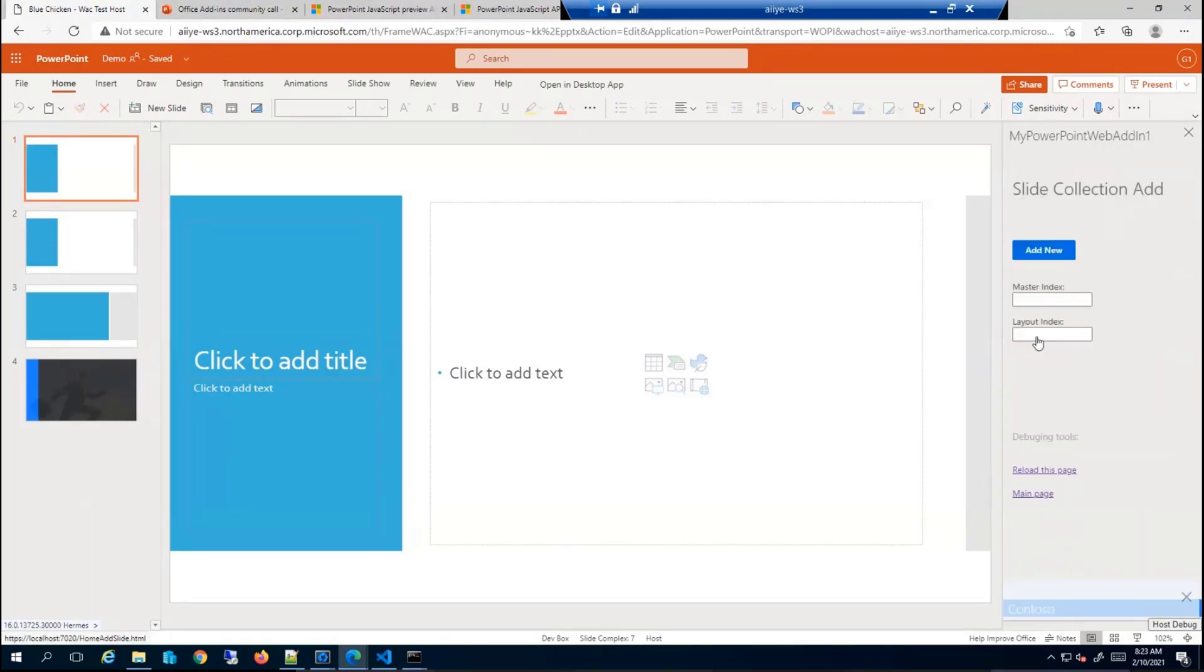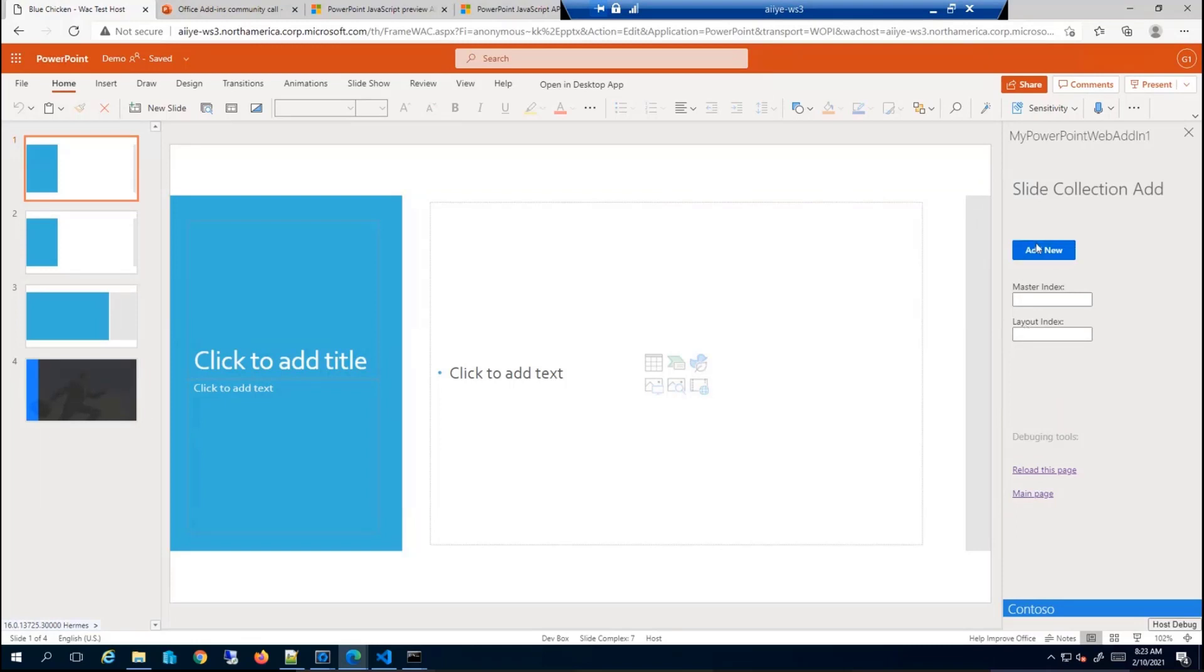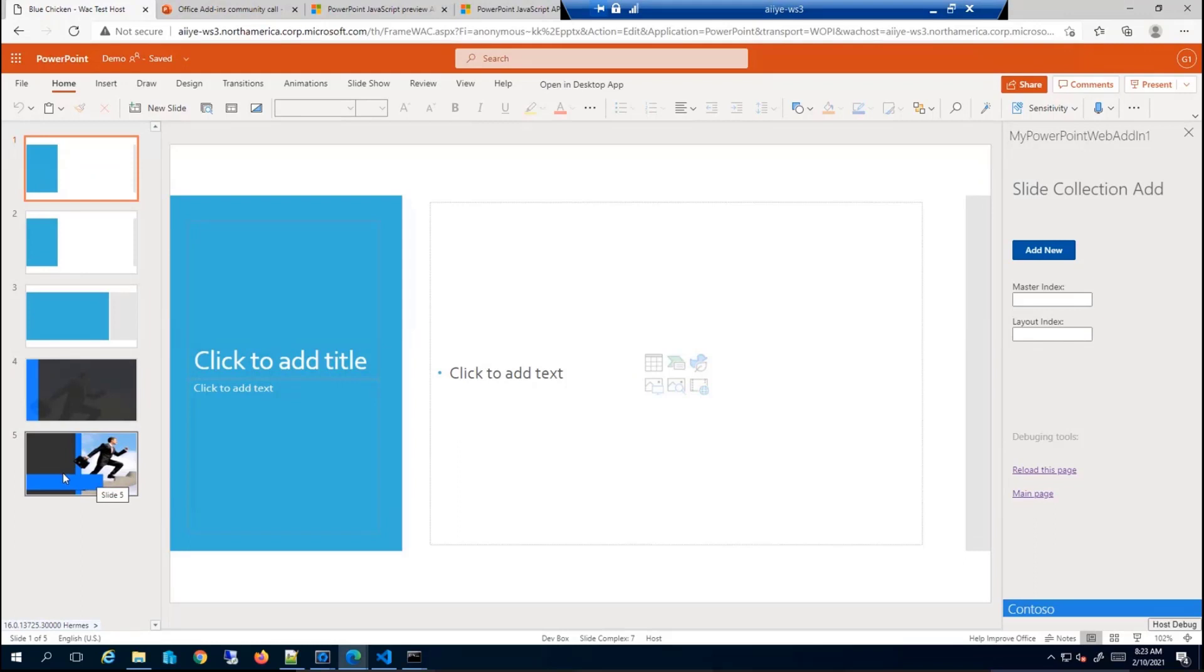Let me also run a simple add slide example. By default, you don't have to specify anything. All the params are optional. So if you don't do anything and just click add new, it just adds a new slide at the end of the presentation and it follows the template of the previous slide.